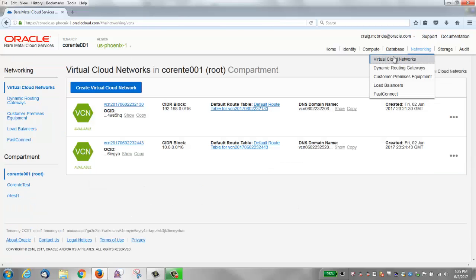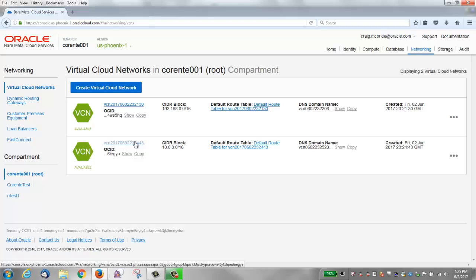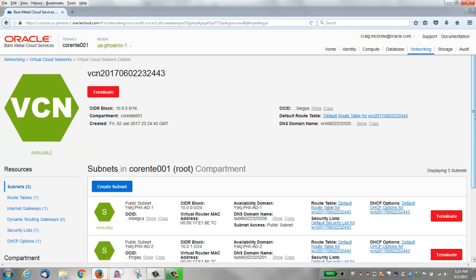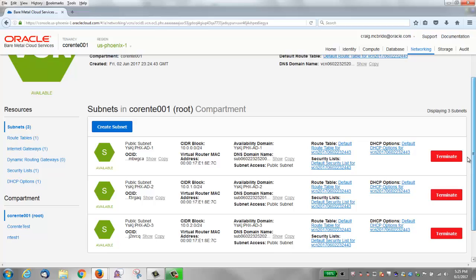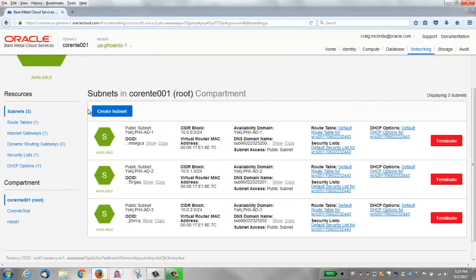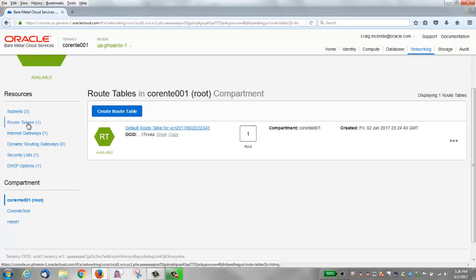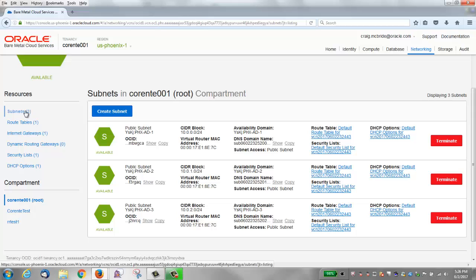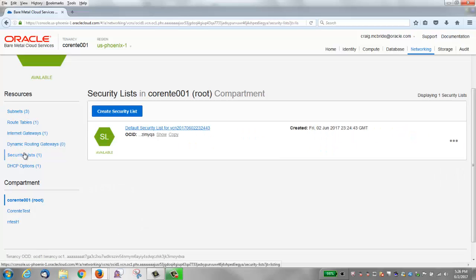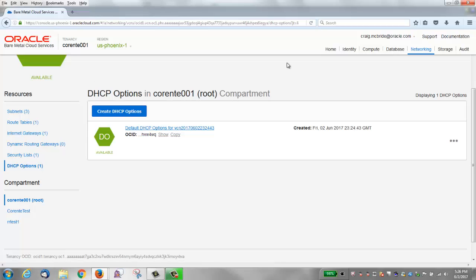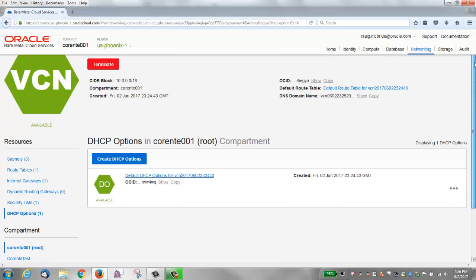If I click the 10.0.0.0 network, you can see that there are all three subnets. All three have the default route table and default security list. There's one internet gateway, as you can see, that was automatically created. The route table was updated with a rule to send all traffic whose destination IP address is outside the CIDR block to the internet. There's also a security list and DHCP options — we'll talk about those.